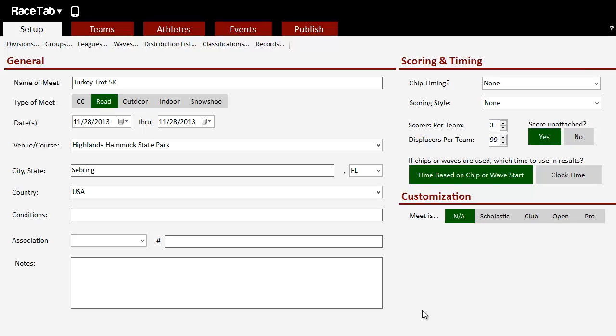So let's say you're running a basic cross-country or road race, or track meet - though I don't recommend it for track meet if you can help it - but you don't have a chip system, you don't have an FAT system, nothing like that. You don't even have an external stopwatch.